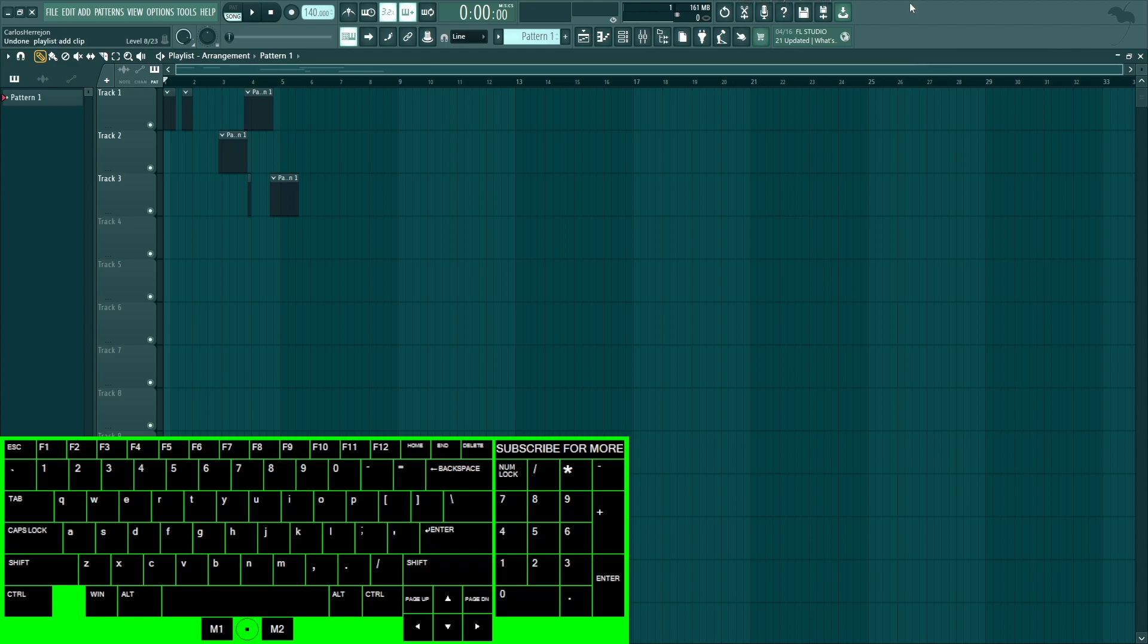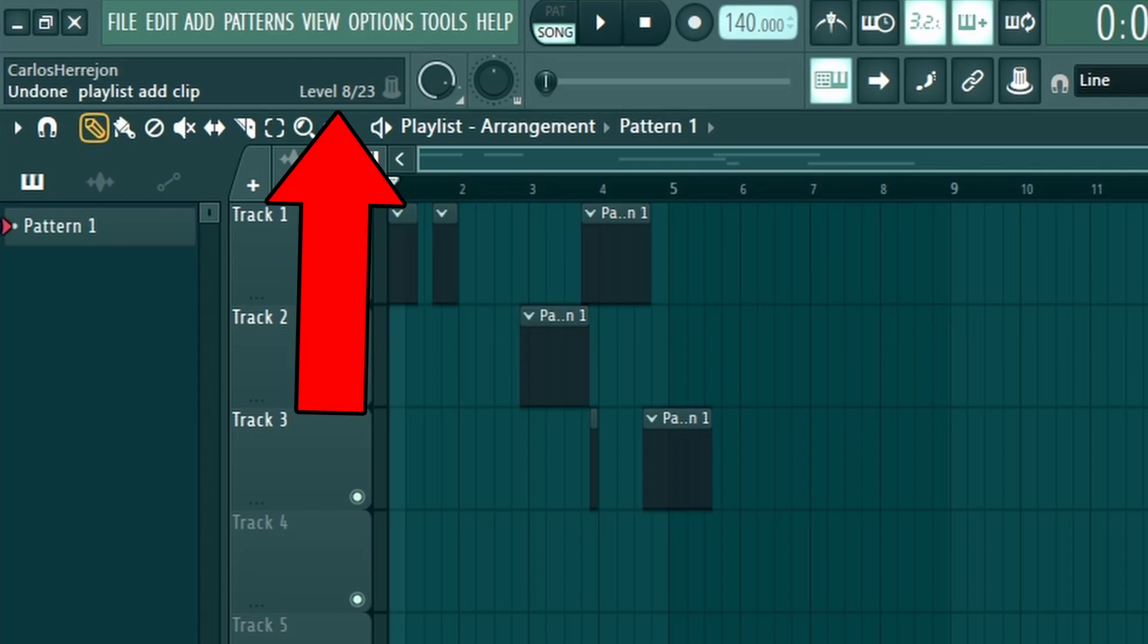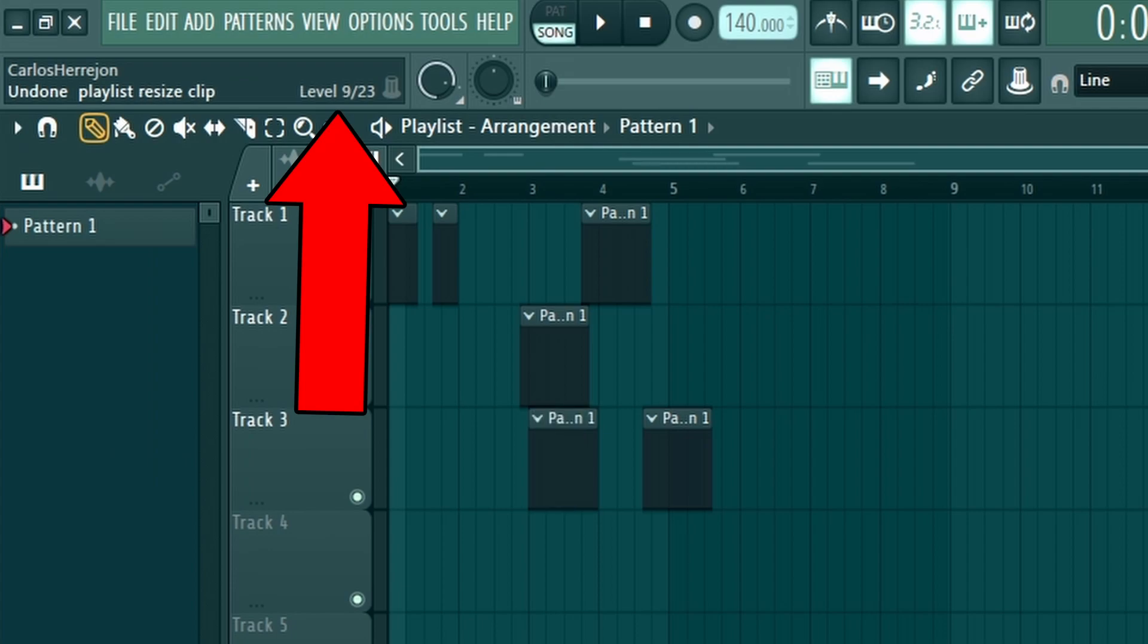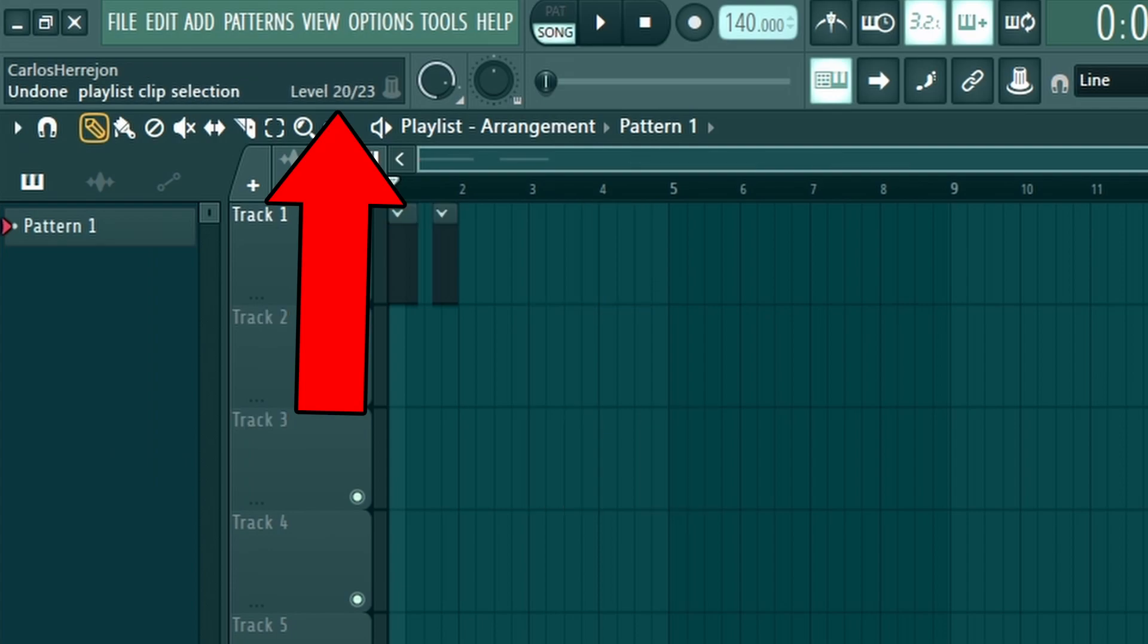But the quick trick I want to talk about: if you do Alt+Z on the left side, it's going to pop up this level. So as you can see, 8 out of 23. 23 means you have 23 undos and 8 is the one you're on. So if I keep undoing, it's going to go all the way up to 23 and then stop. I can't undo anymore.